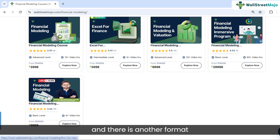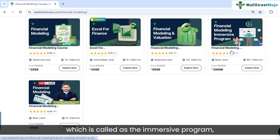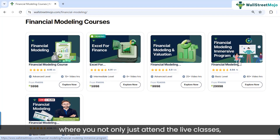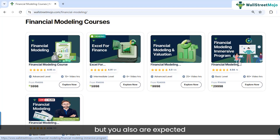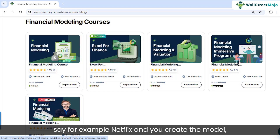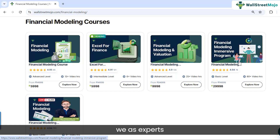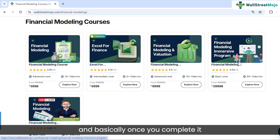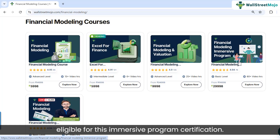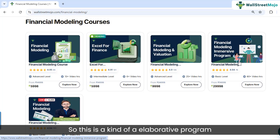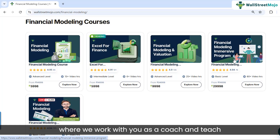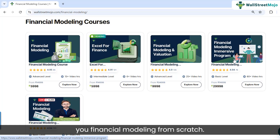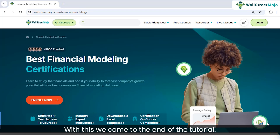There's also an immersive program where you not only attend live classes but are also expected to create a financial model — for example, Netflix. You send it to us, we evaluate it as experts and provide feedback. Once you complete it successfully, you're eligible for the immersive program certification. It's an elaborative program where we work with you as a coach and teach financial modeling from scratch.